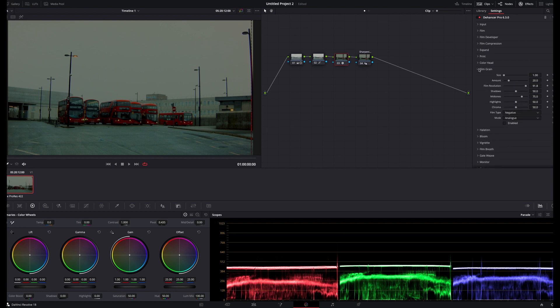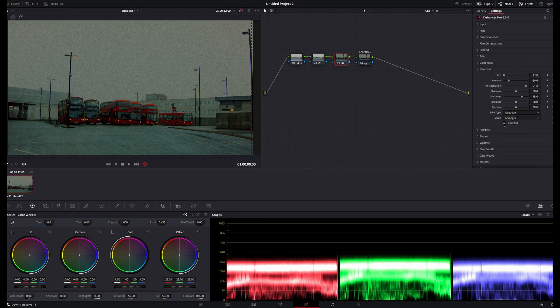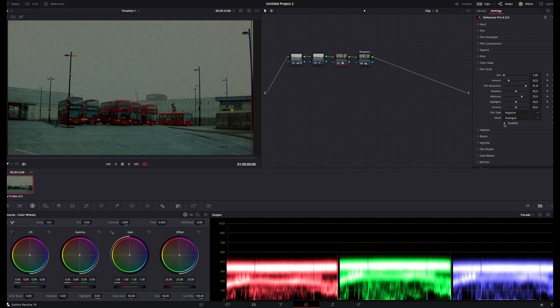Lastly, I'll add some grain and halation to finish things off. The grain panel allows for much more control than an overlay, but it definitely took me a little while to get it right. Like many film characteristics, it's really easy to overdo this, and it seems like no matter what I tried, I wasn't able to get the negative option to look natural.